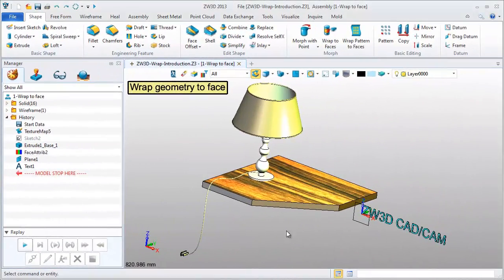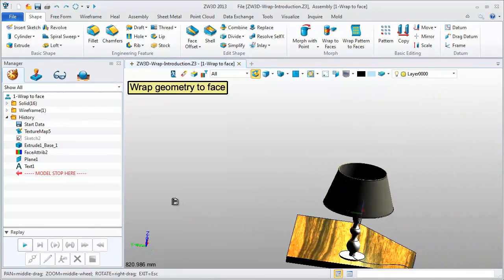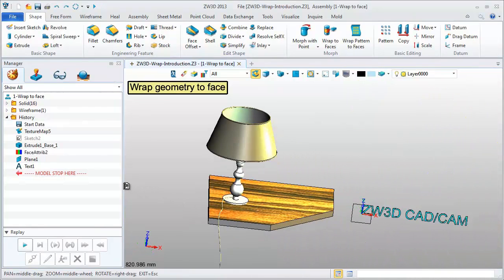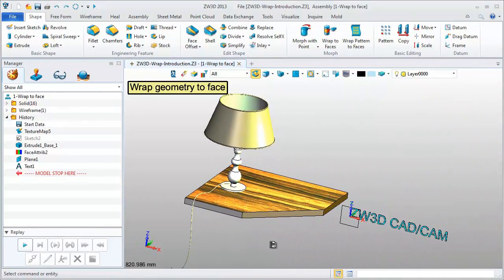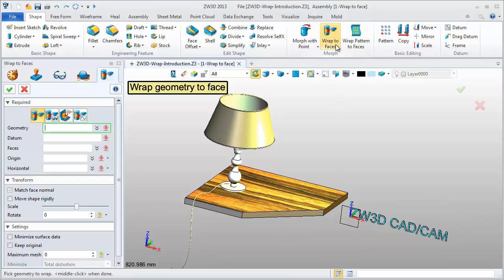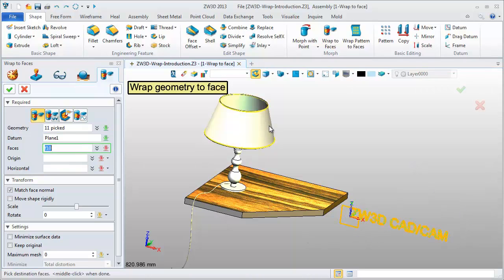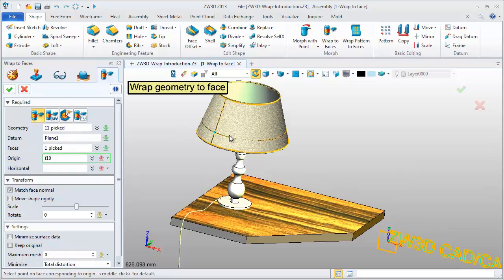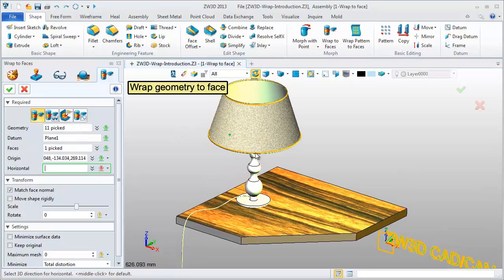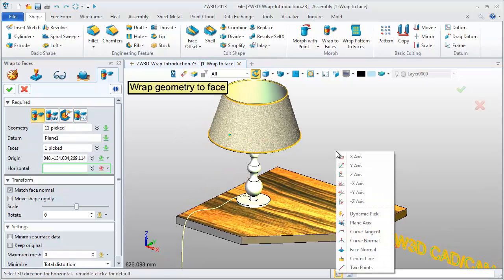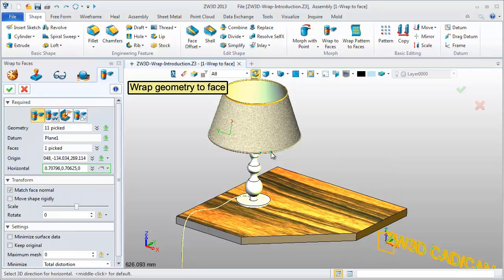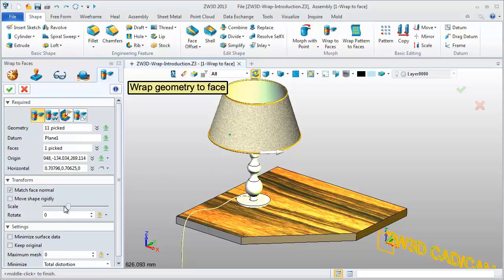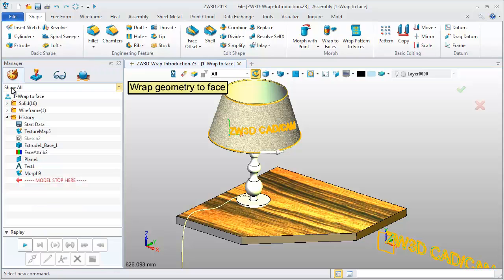First type is Wrap Geometry to Face. Wrap this text geometry from the XZ datum to the conical surface. Define the origin point in one direction. Adjust the scale to suit the surface. Get this preview. ZW3D CAD or CAM.